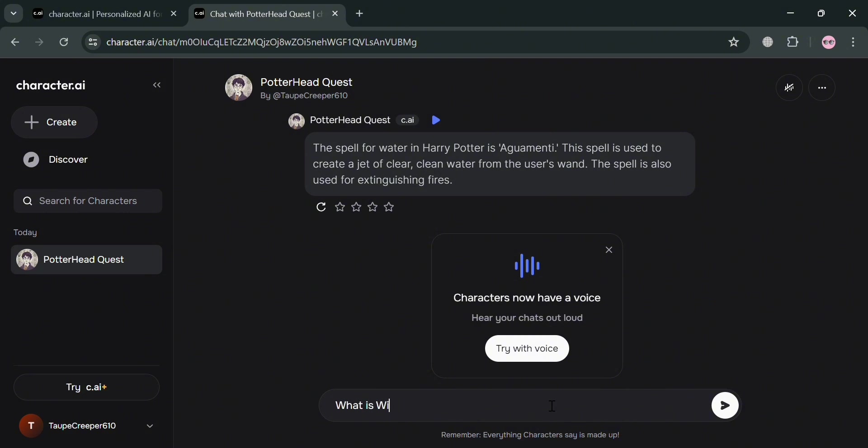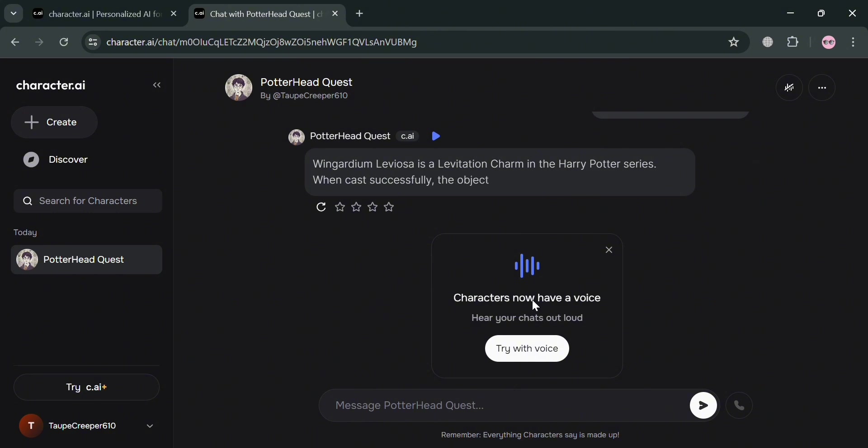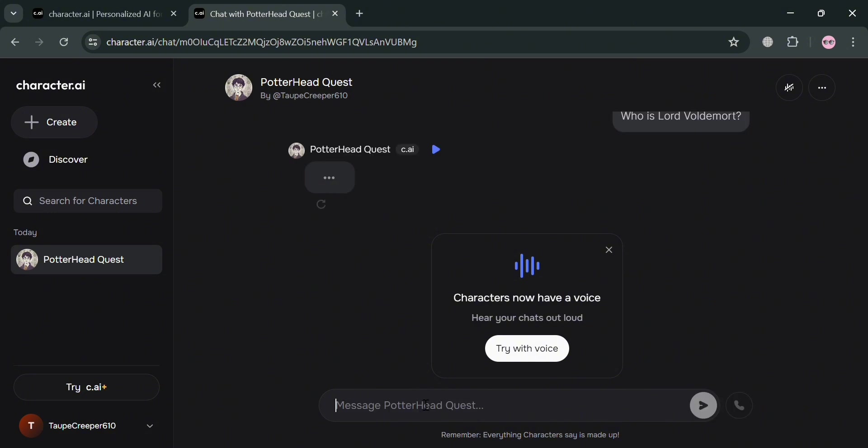So let's say we're going to ask another question which is: what is Wingardium Leviosa? And upon clicking enter, you'll be able to see that this bot is now defining the kind of spell that I just entered or asked. And now let's type again or ask another question which is: who is Lord Voldemort? And upon clicking enter, you'll be able to see the answer of this chatbot.